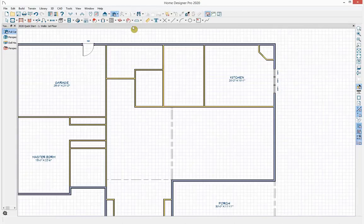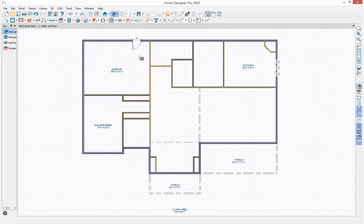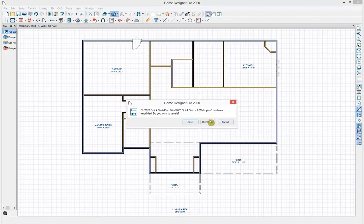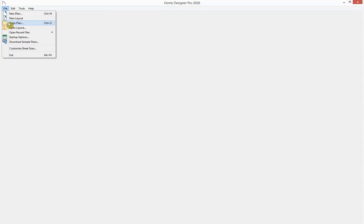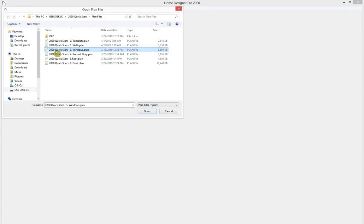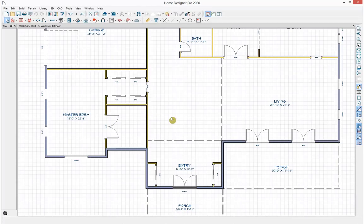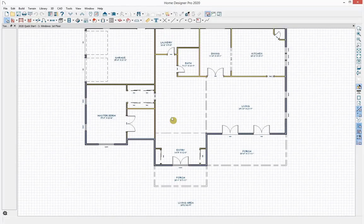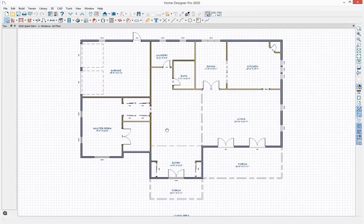I think we understand how the door and window tools work, so I'll close this camera view and the plan view. I'm going to open another iteration of the plan with doors and windows placed. Now I'd like to review the foundation and add a second story.